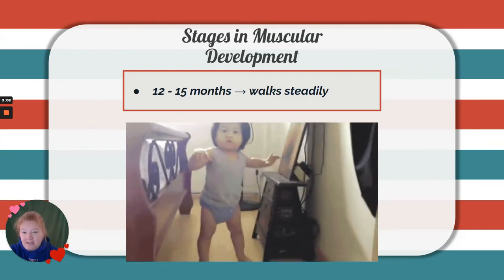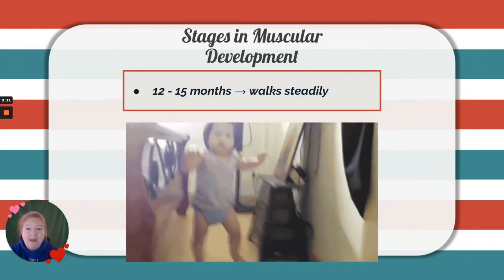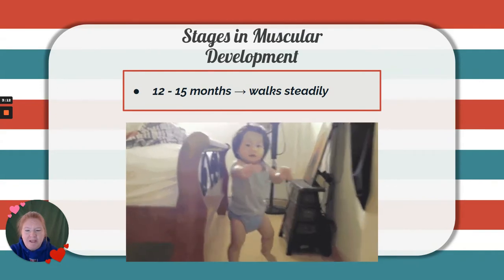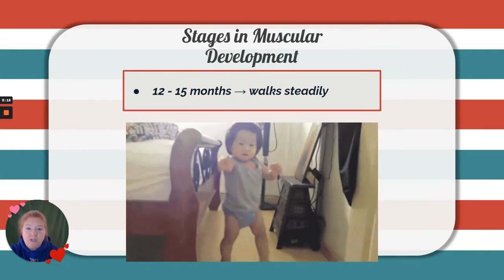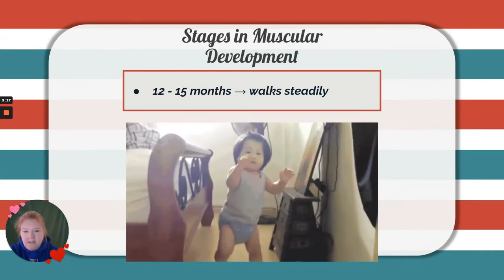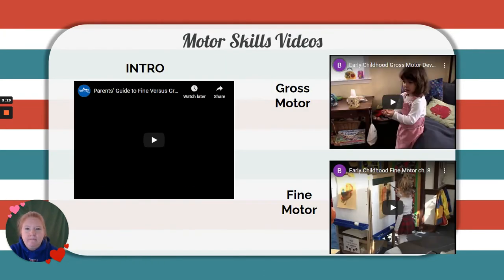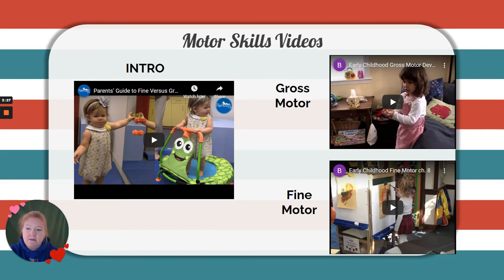Twelve to fifteen months, babies are walking steadily — it doesn't mean running; there are still some gaps in coordination, but they're able to walk steadily. In class, we're going to watch some videos about an introduction to gross motor skills versus fine motor skills.